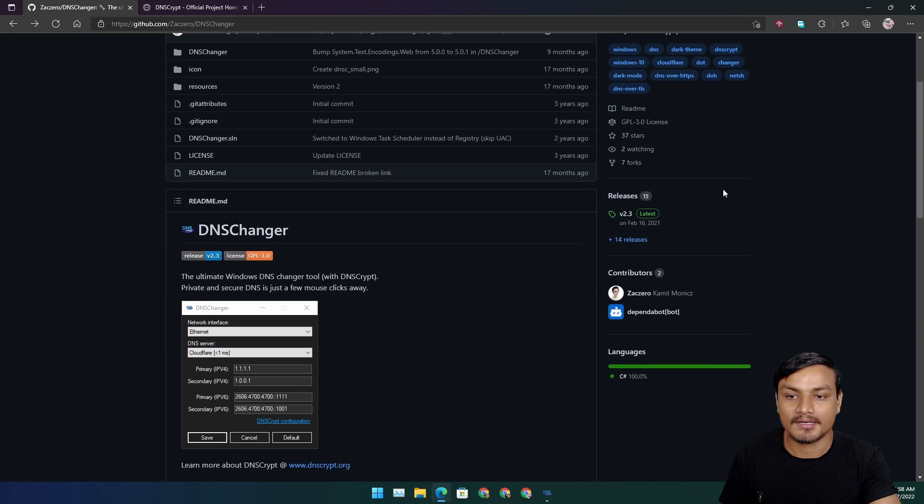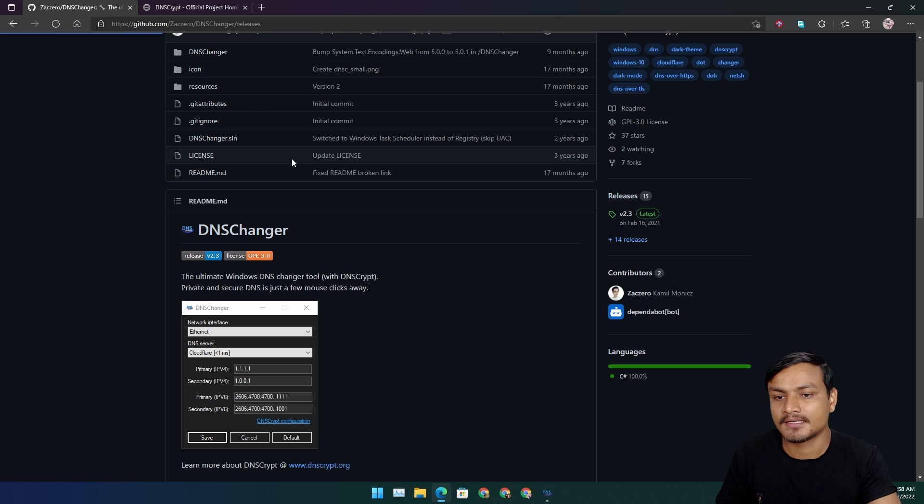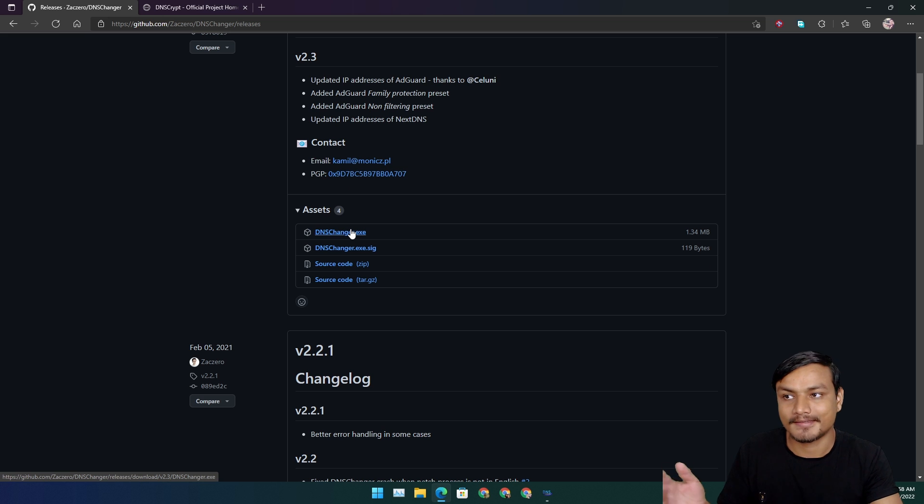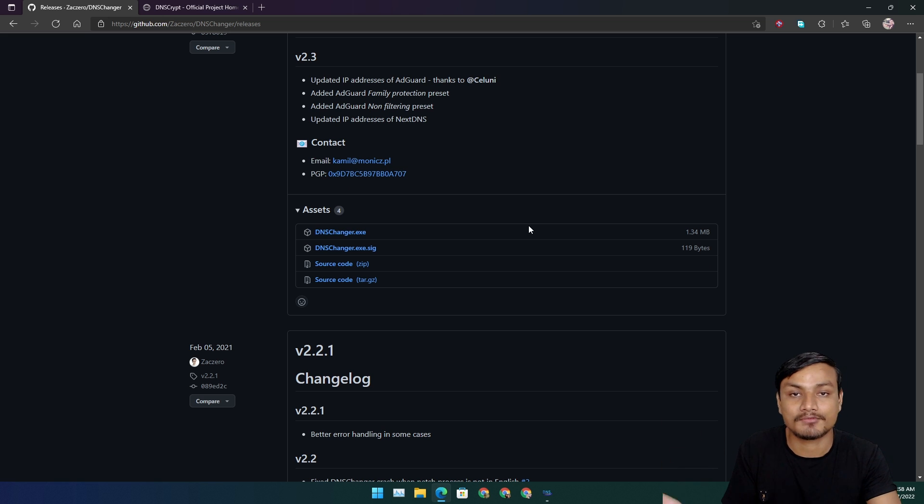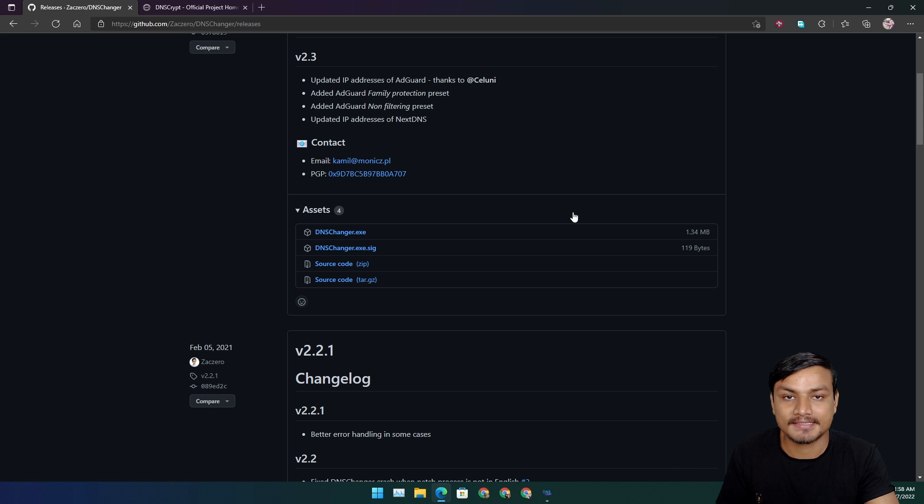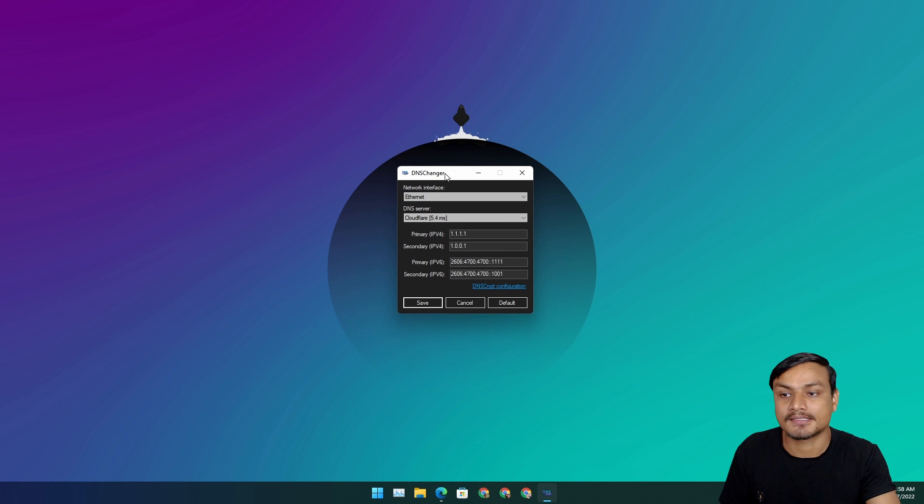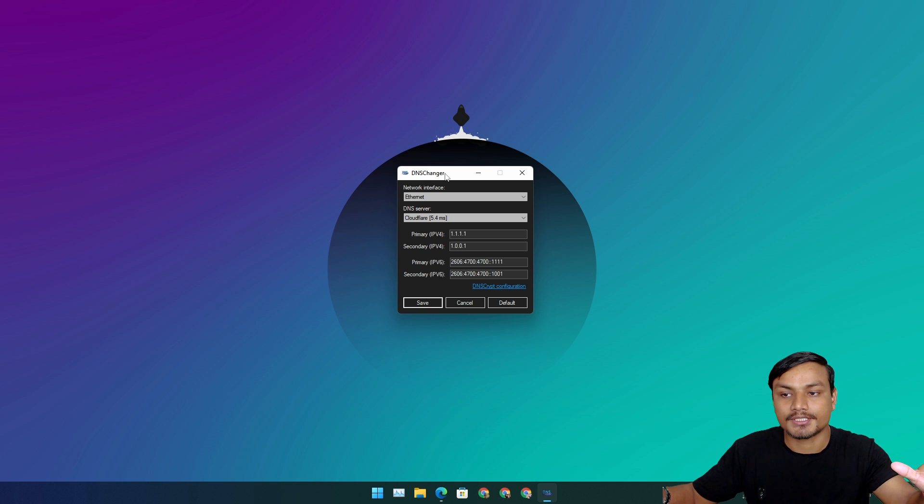Once you're on the site, just go to releases and download the latest version. It is a portable software so you don't even have to install it. Just run the exe file and you will get something like this, DNS changer.